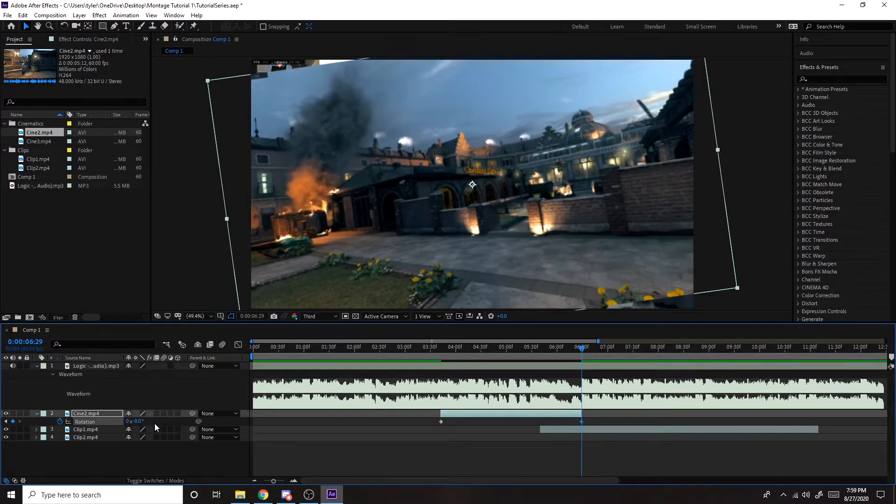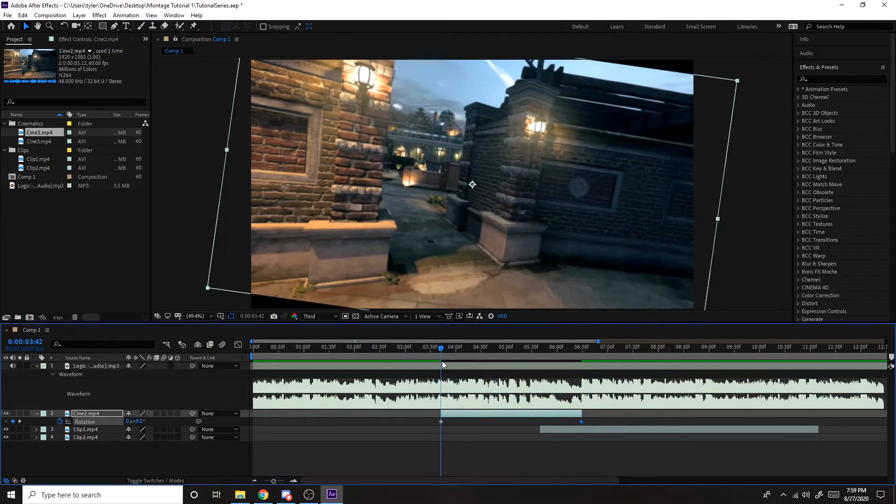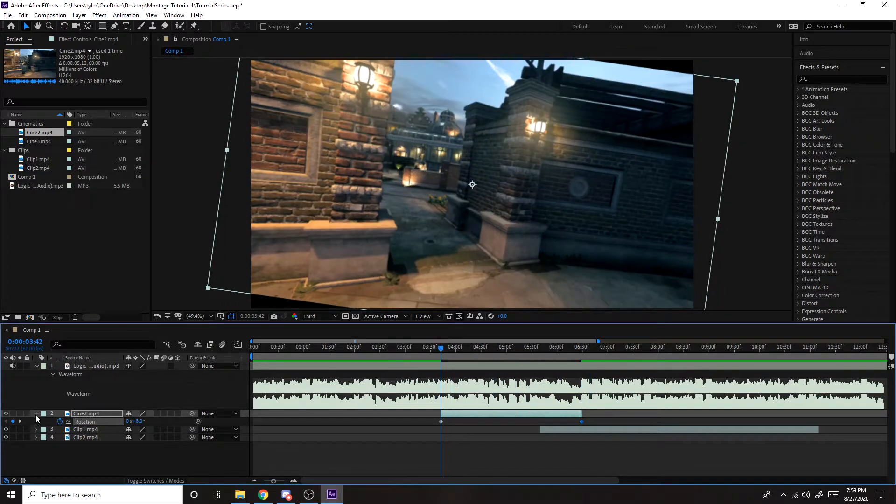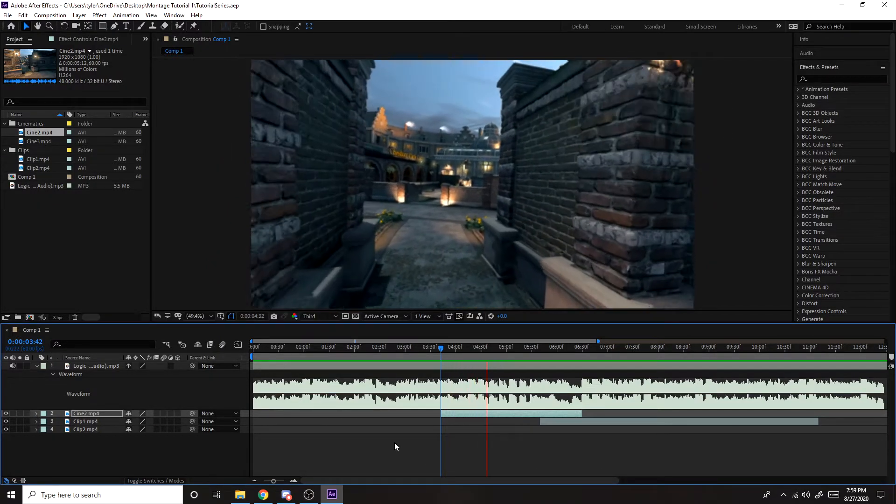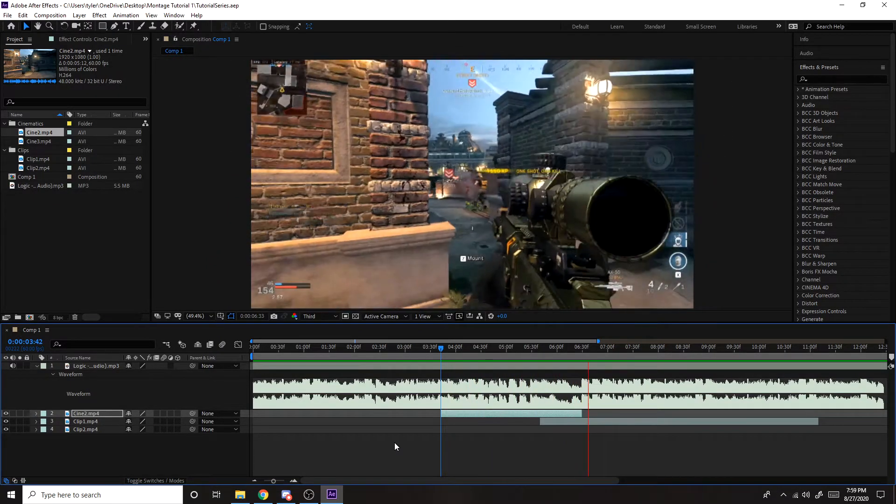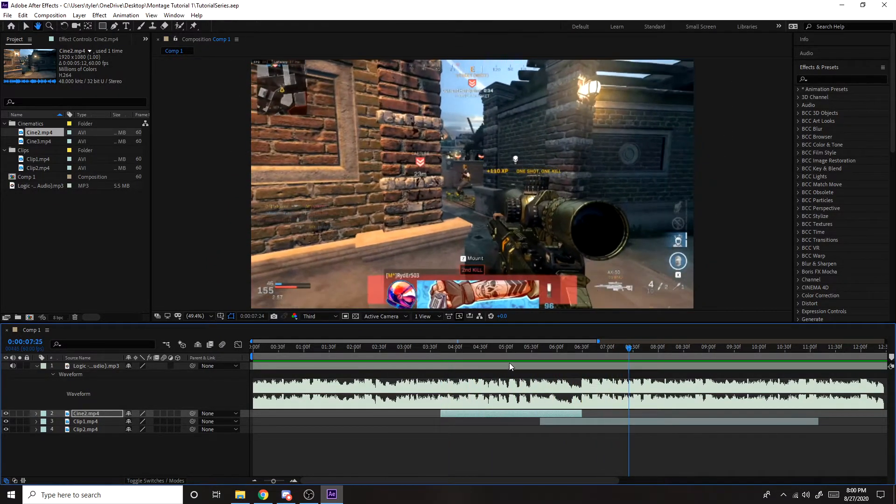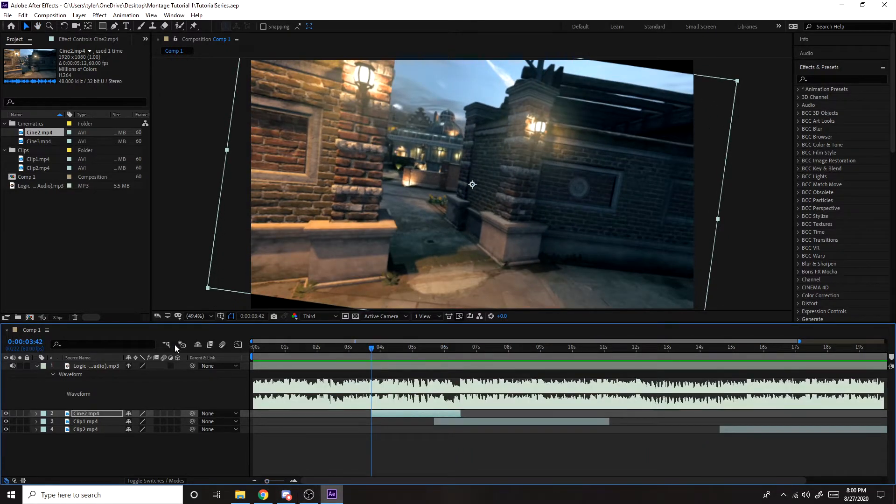And if you did negative eight in the beginning, you want to do eight in the end. So it's kind of just rotated like this. So that looks good. So I'm going to do the same thing with the other cinematic.